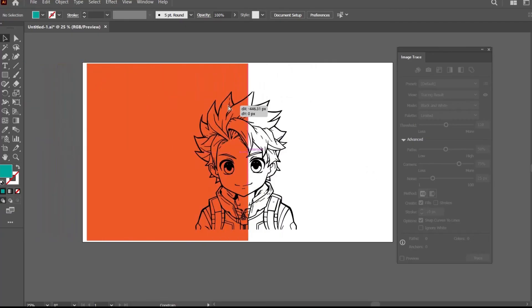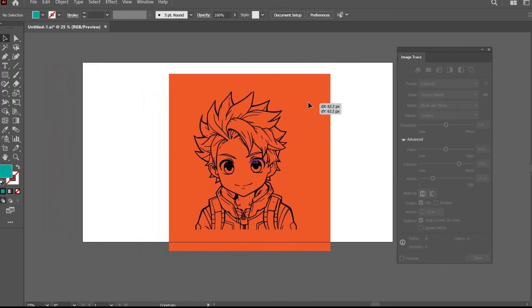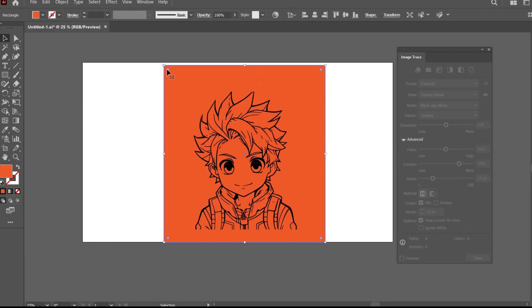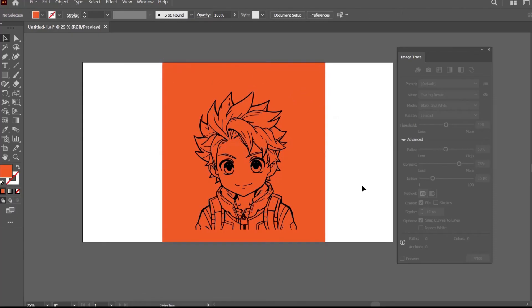So these were the minor tips of the image trace option, and I hope you will like it and will include it in your projects.